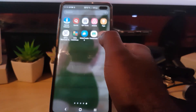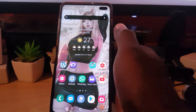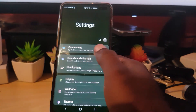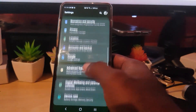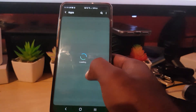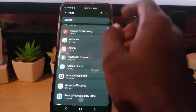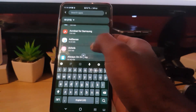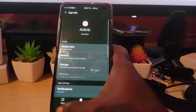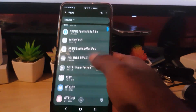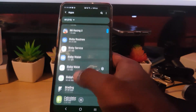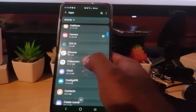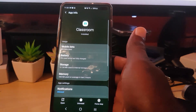The first thing you want to do if the app is crashing is to go to Settings. Once you're in Settings, go down to Apps. Once you're in Apps, you can use the search bar or manually search for Classroom. Go through the alphabetical list — the app itself should be called Classroom — and go ahead and tap on it.